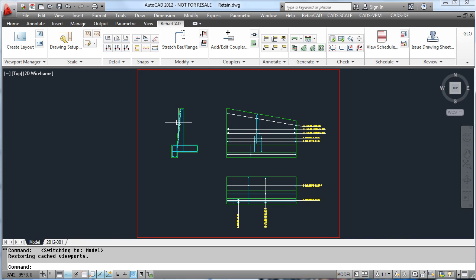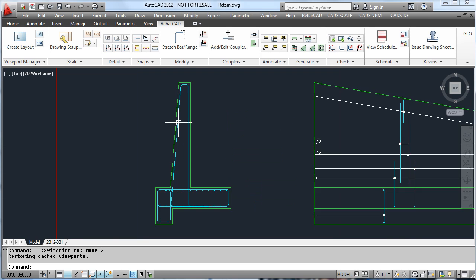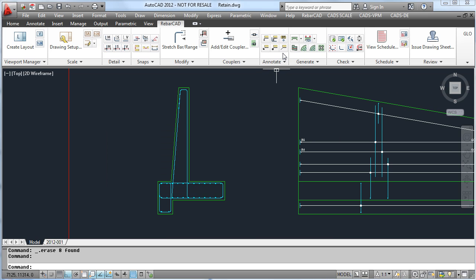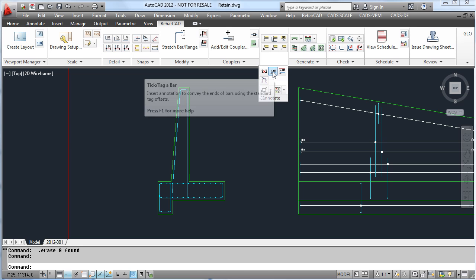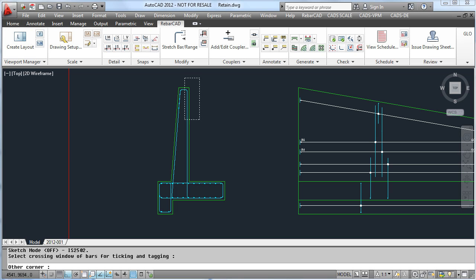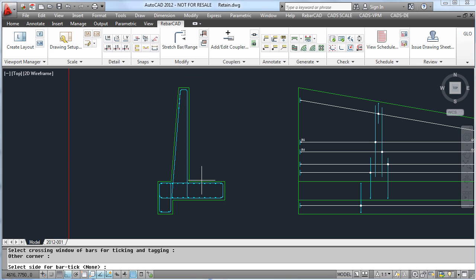RebarCAD also has the ability to easily place extra labels on the drawing. If, for instance, we want to show where the bars start and finish, we select the tick and tag command. Then place a window around the bars to be labelled and choose which side you want the tick and the tag.